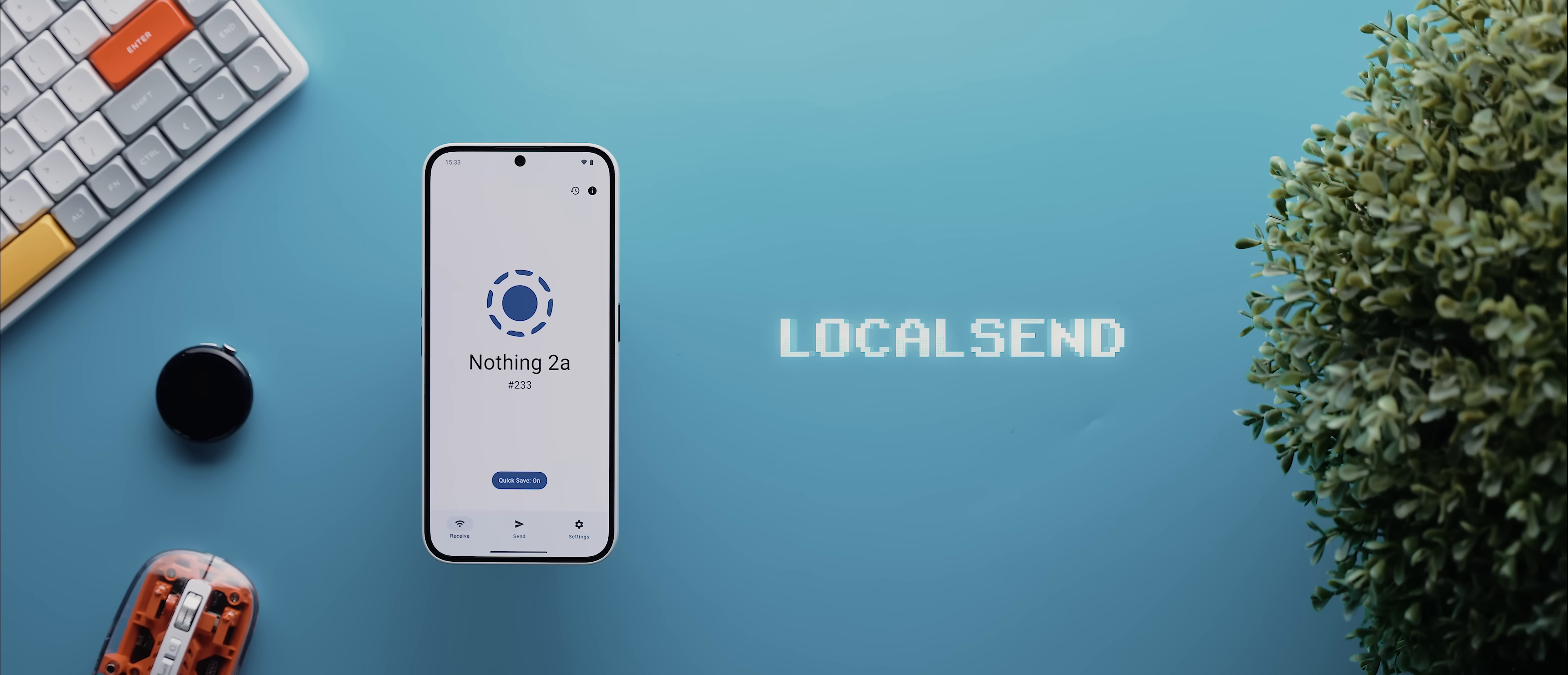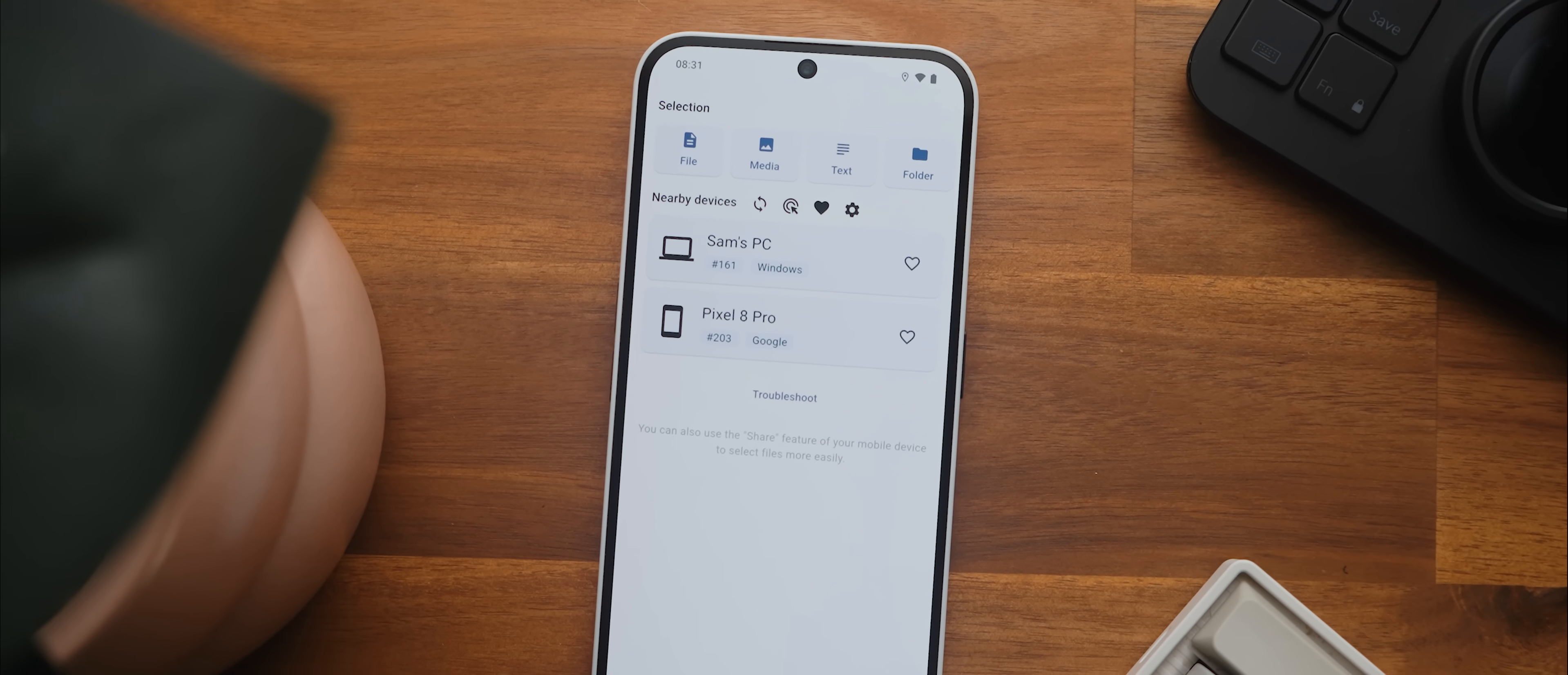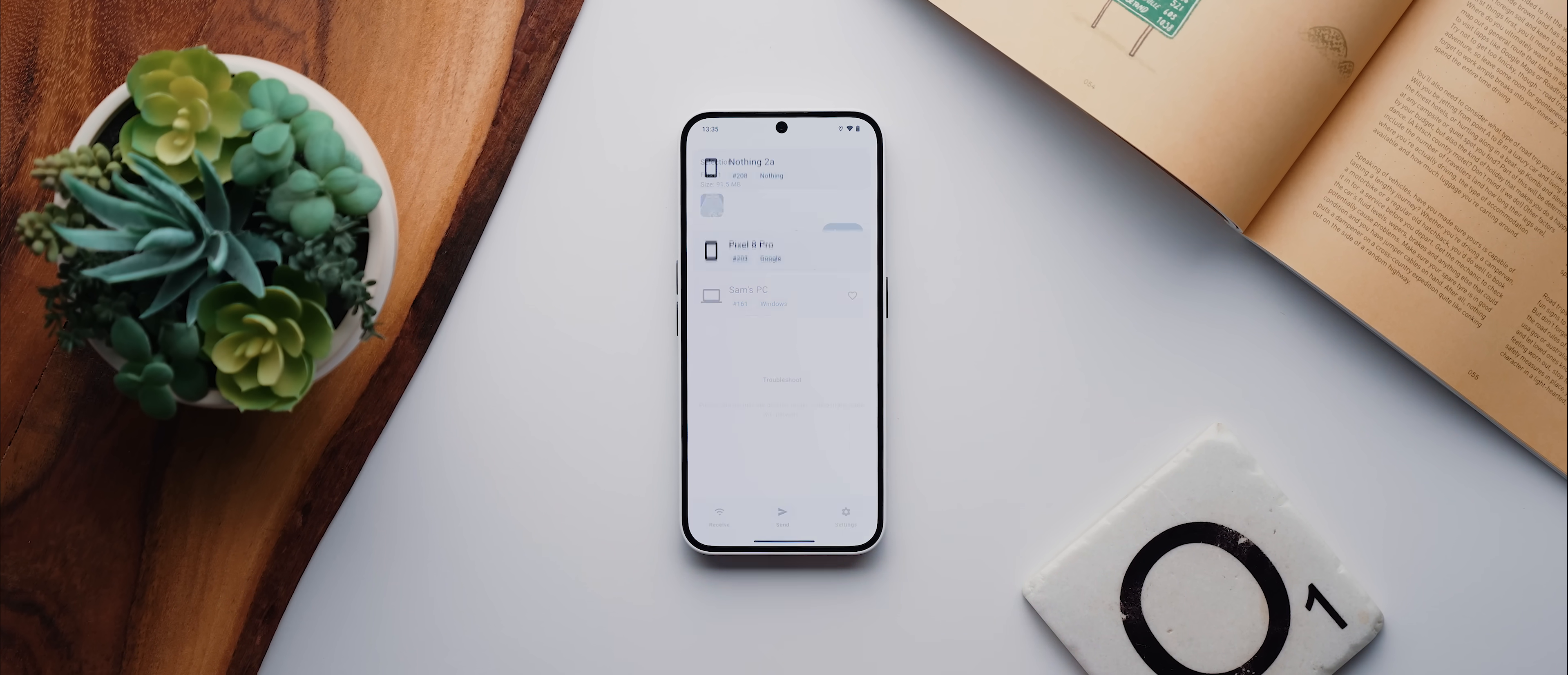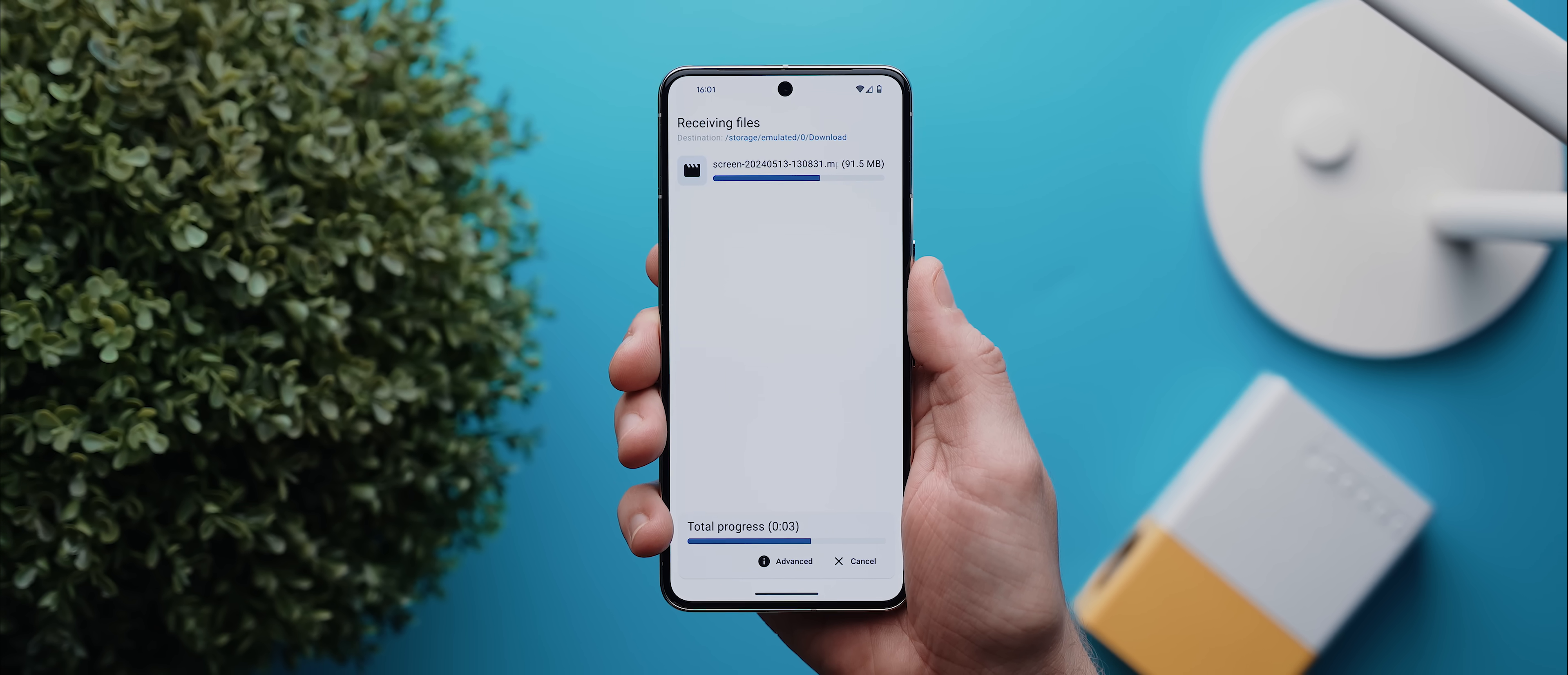Then we have LocalSend, an app that I only just featured on the channel last month, but one that I'm now using nearly every single day. To put it simply, this is basically like a better, more universal version of QuickShare and AirDrop combined. And then it works on literally any device. Yes, Mac and iPhones included. And it's just as fast and arguably more reliable for sharing files between devices that are connected to the same Wi-Fi network.